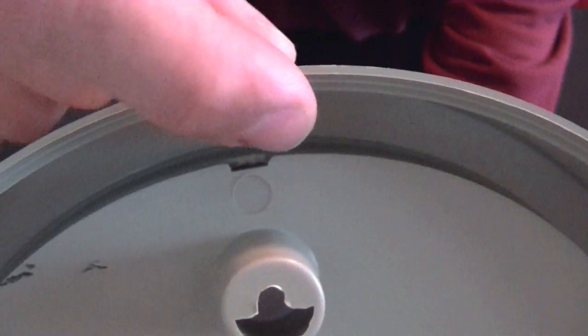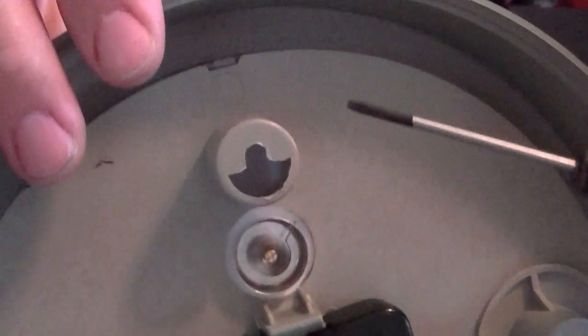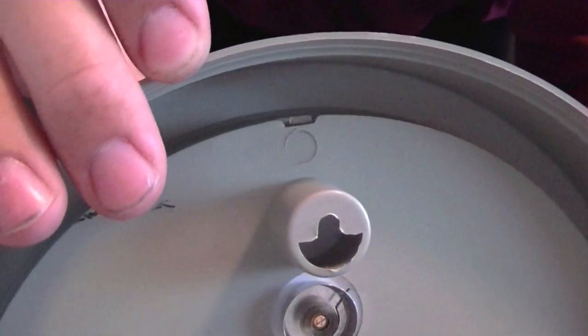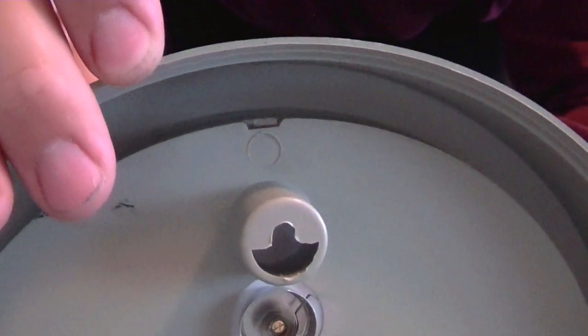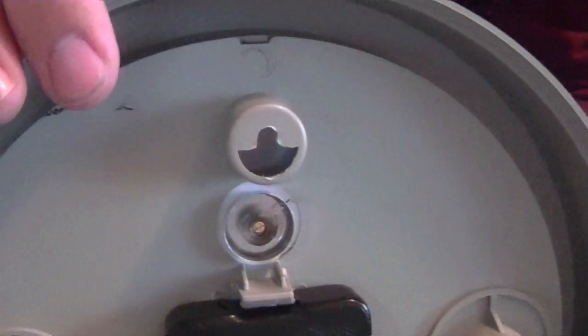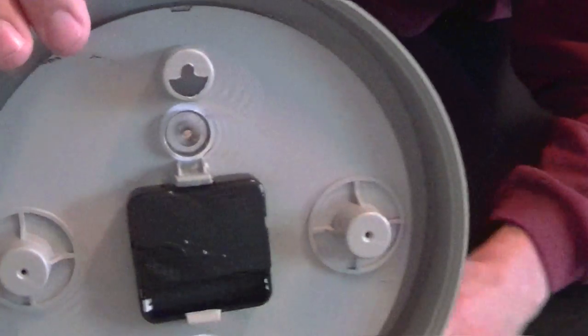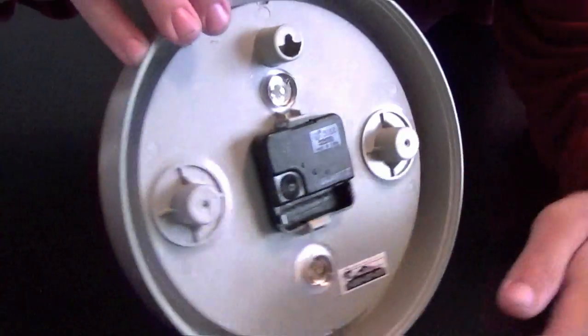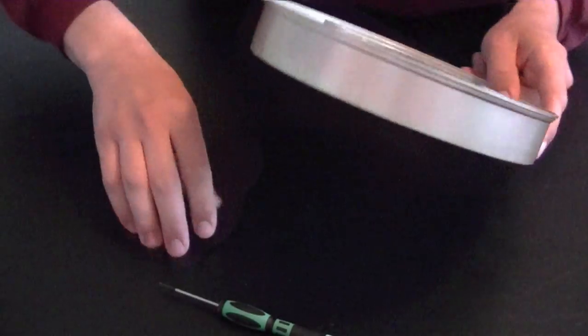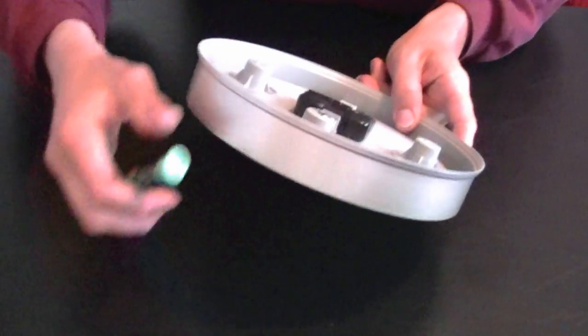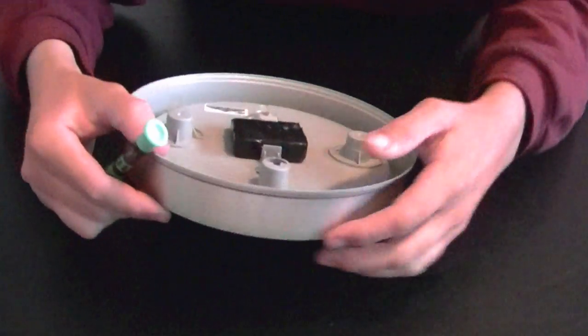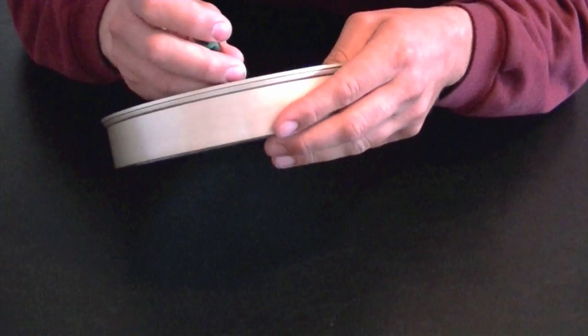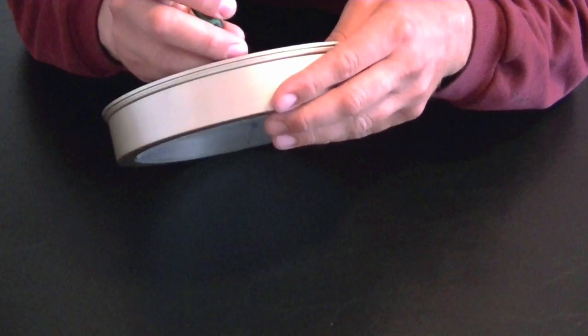In this particular one it just snaps in place—you can see little things right there where it just snaps and clicks into place. But some clocks have screws that go around it. It depends what type of clock you have.